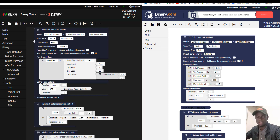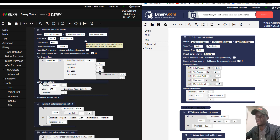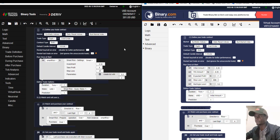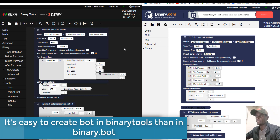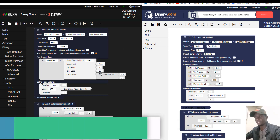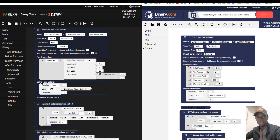In Binary Tool we have many more features than Binary.bot — that's the main difference. The first difference is that it is very easy to create a bot in Binary Tool.io, because everything has been created for you.